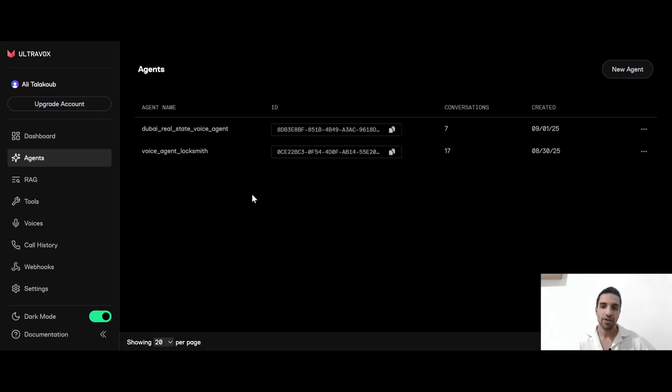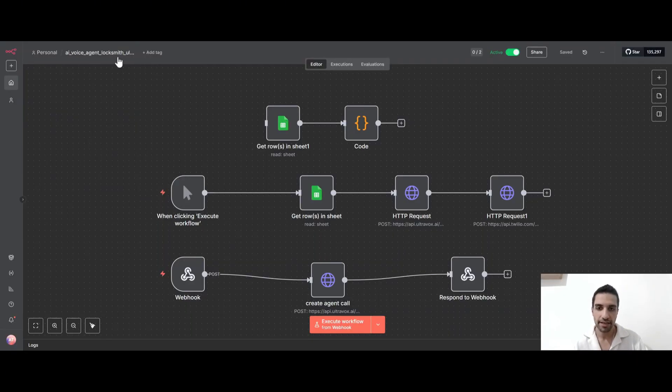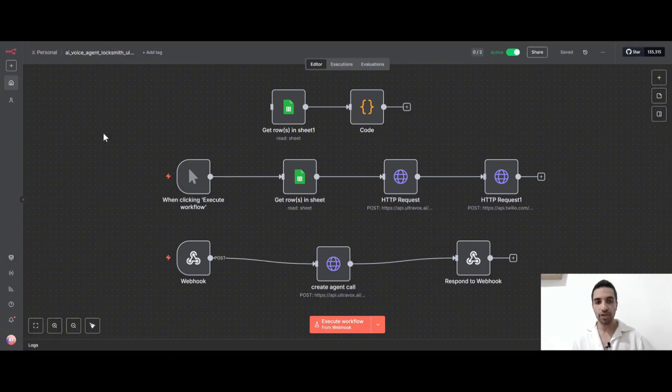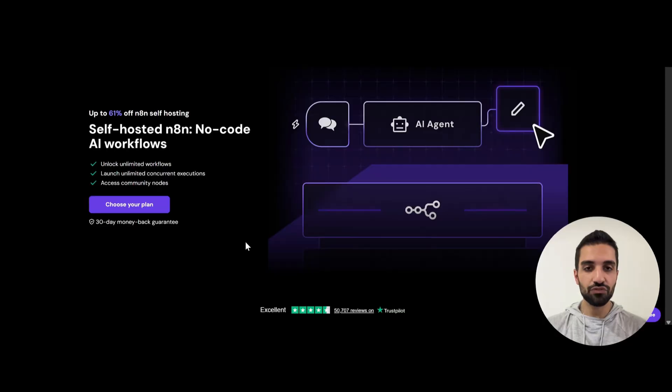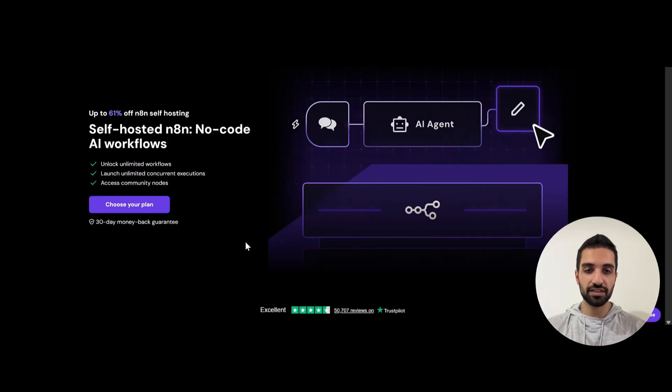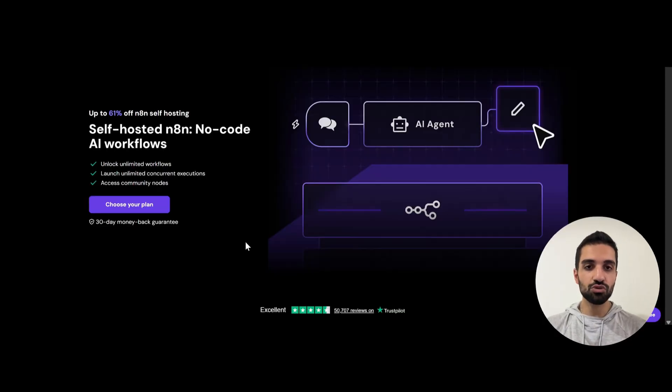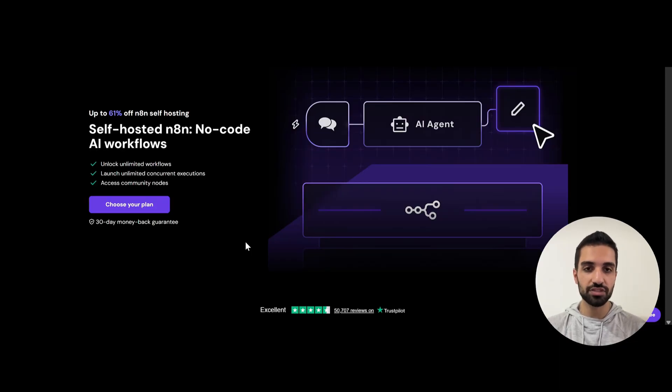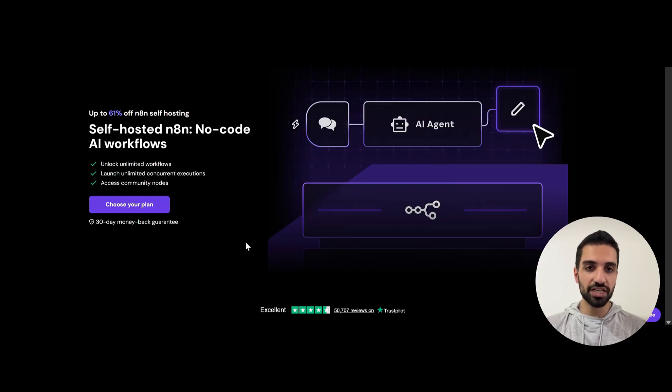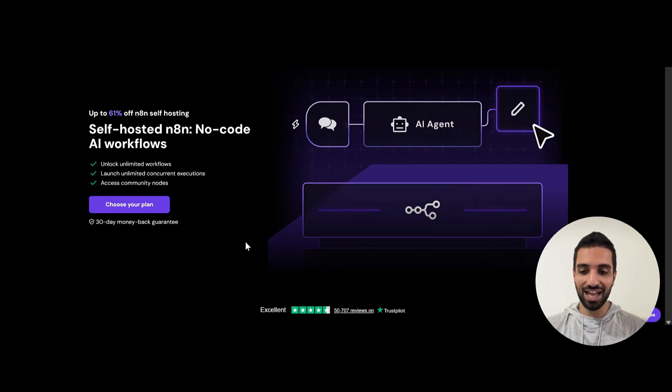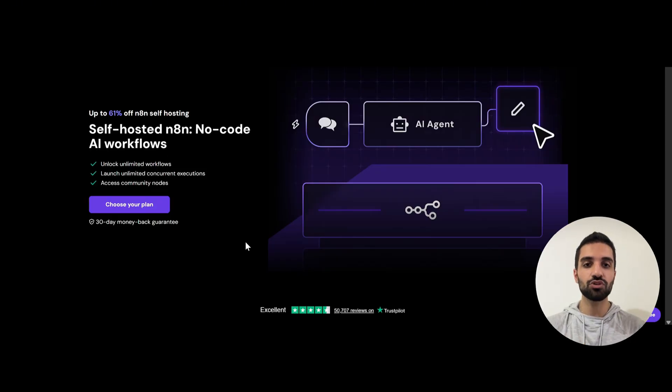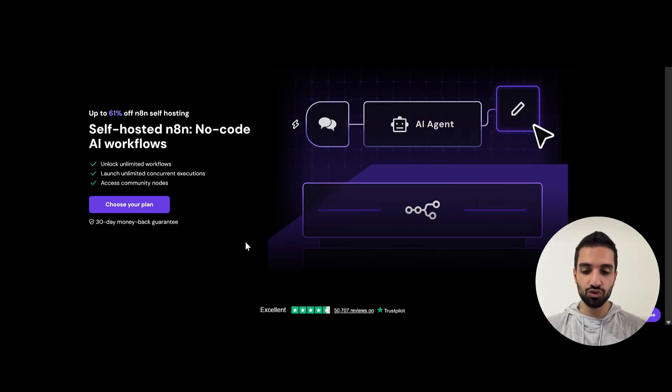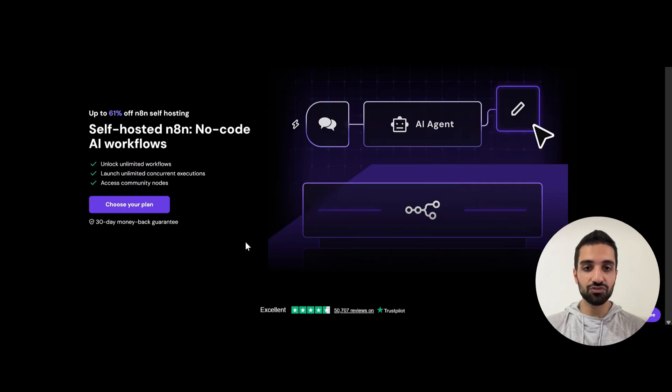So now that we have our two agents ready, let's just go to N8N. So what you want is to create an AI agent that works 24-7 without stopping. And let me show you how we can do that. Instead of using N8N cloud or just running N8N locally on your computer, you can use Hostinger. Hostinger is a platform where it allows you to self-host N8N without writing a single line of code. And it is super easy to set it up. Using Hostinger will allow you to unlock unlimited workflows, which you don't get it when you are using N8N cloud. It also allows you to launch unlimited concurrent executions and also you will access to community nodes.